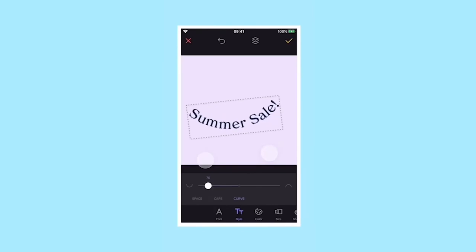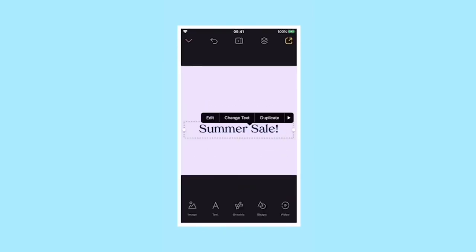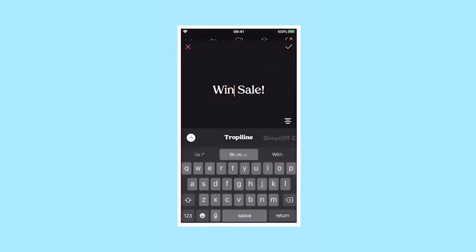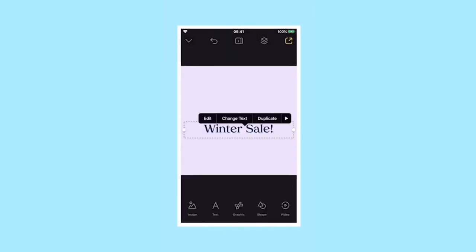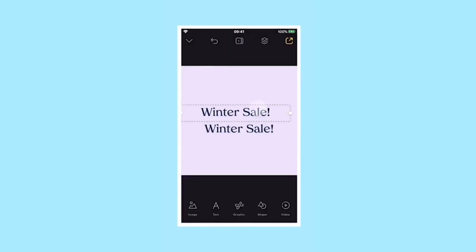If you want to delete, duplicate or edit your text more, tap on it in your project and choose the option from the pop-up menu.